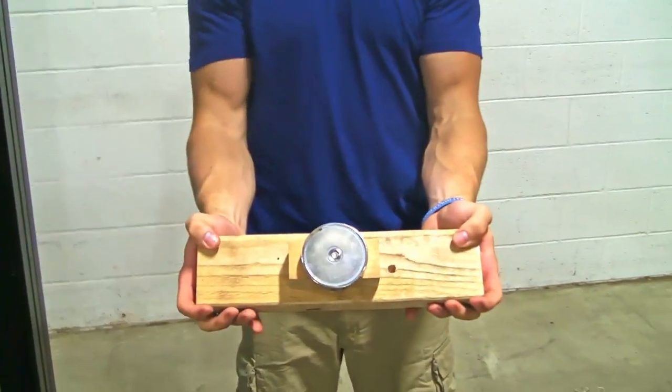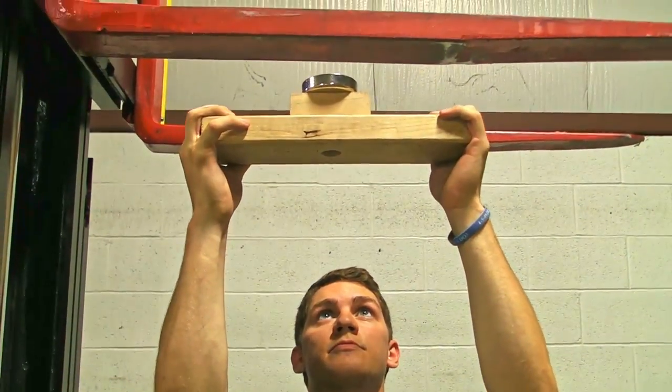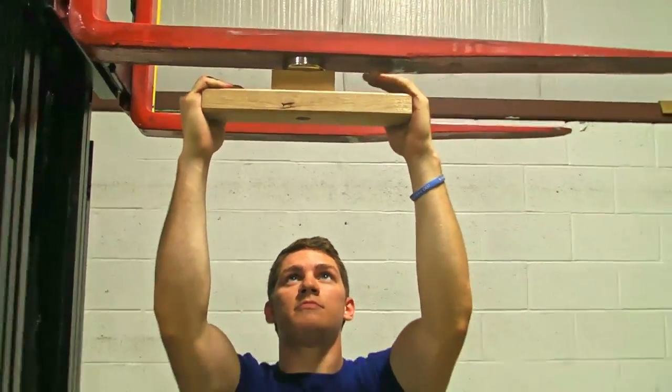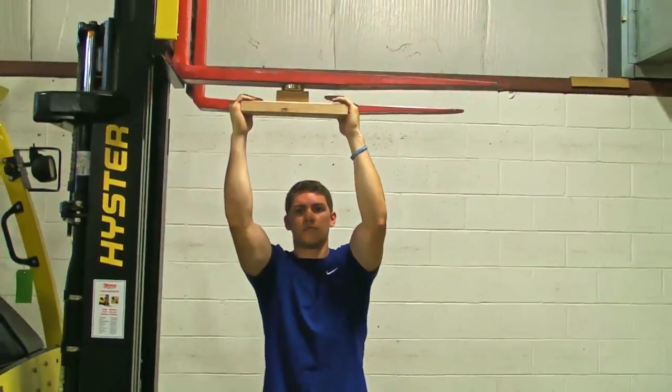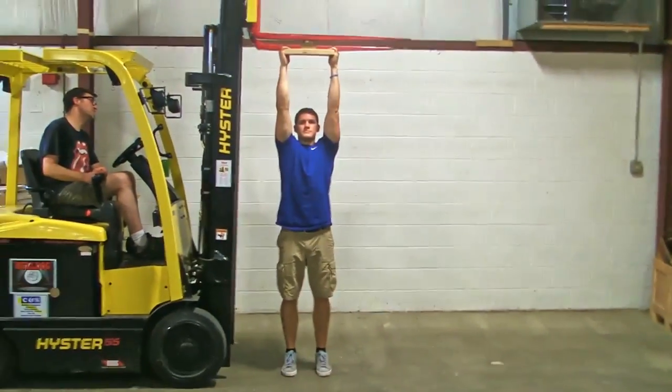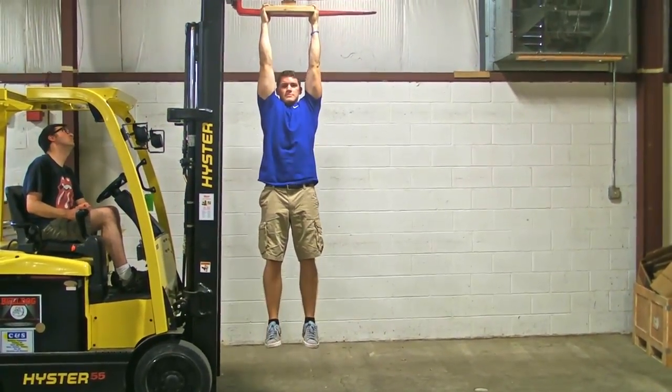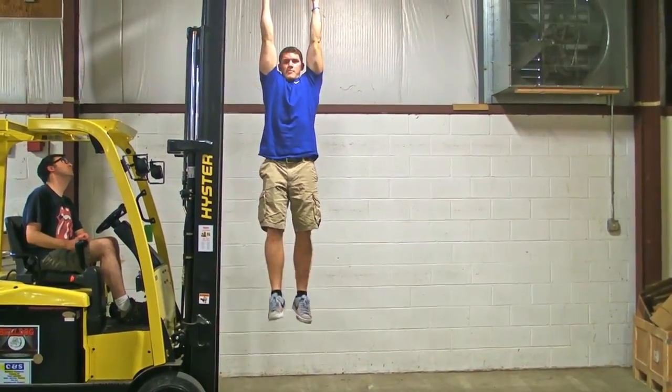Neodymium magnets are strong, much stronger than normal fridge magnets. They can break or pinch skin if mishandled. Adult supervision is required when handling neodymium magnets.